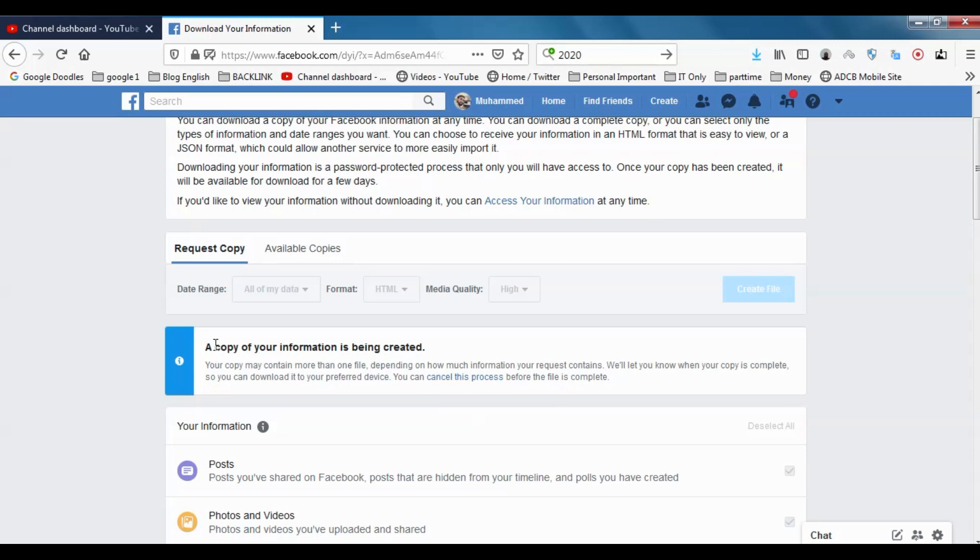Once it's ready, you can get four to five days for downloading, and you can download it on mobile or computer, whatever. That doesn't matter.